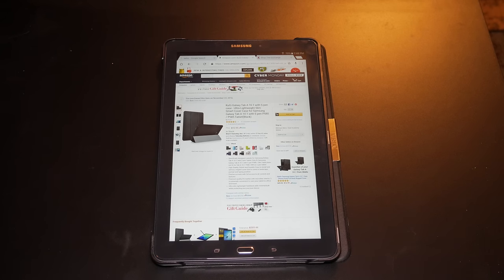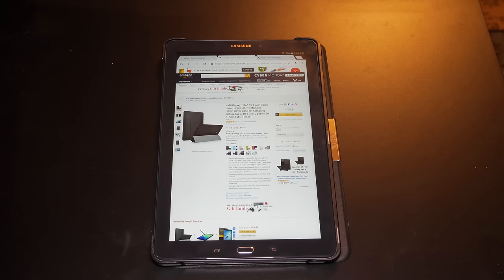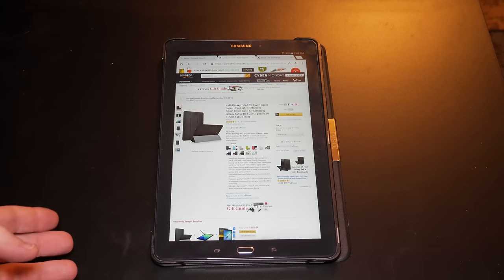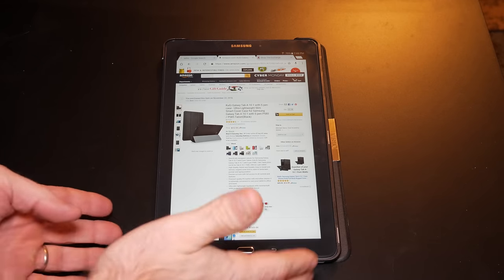This is a case I got on Amazon. I don't know if you can see the screenshot right now, but when I got it, it was only about nine bucks. Now it went up to $10.95, but really this is the cheapest and actually a fairly high-quality option that I found for the Tab A.